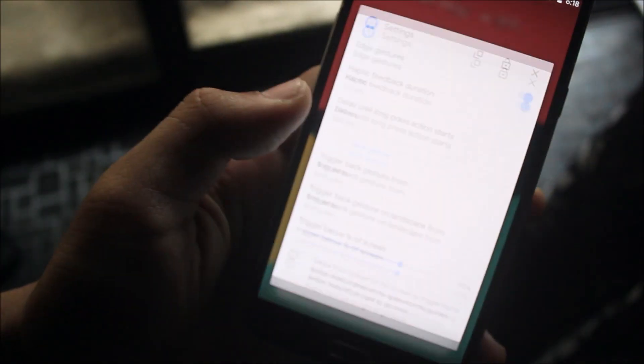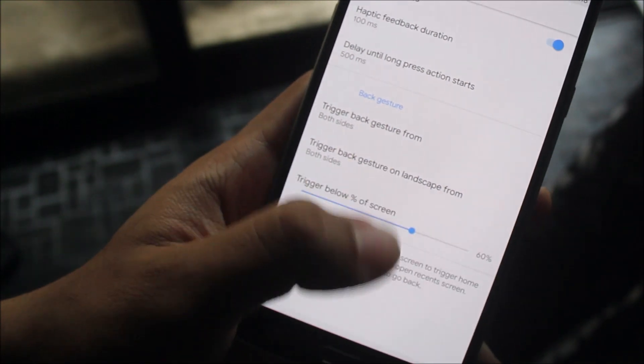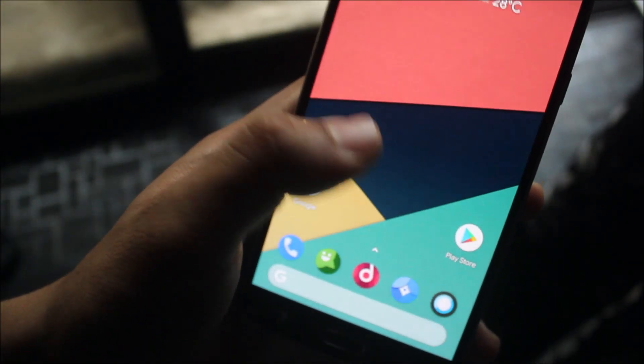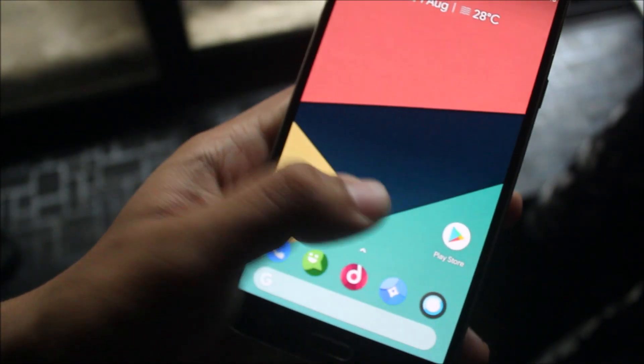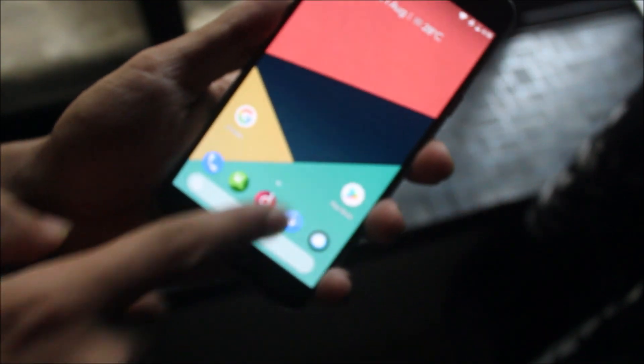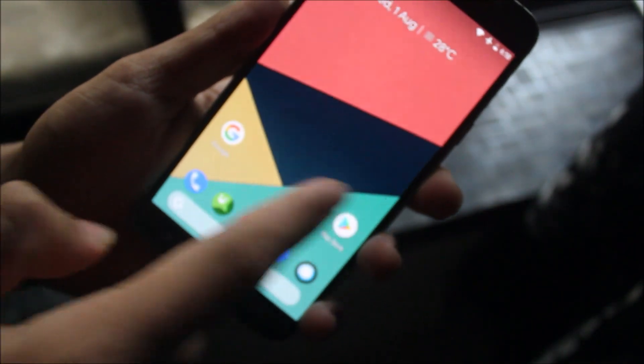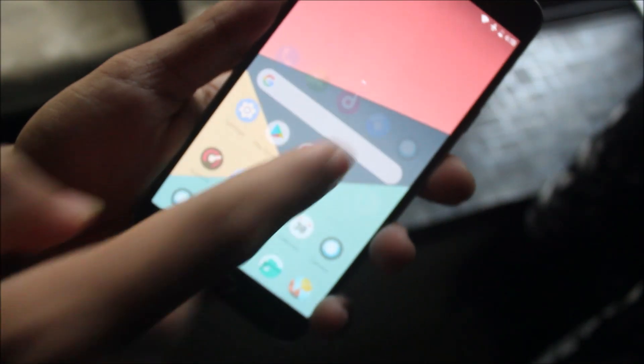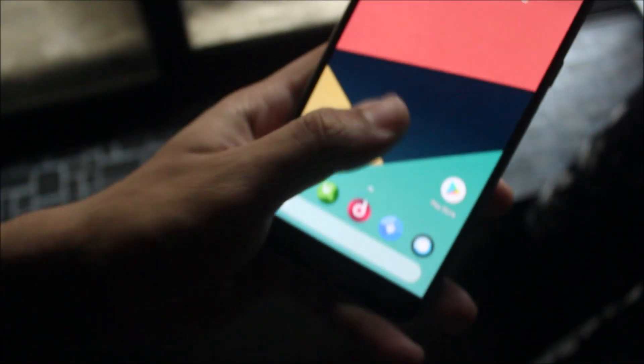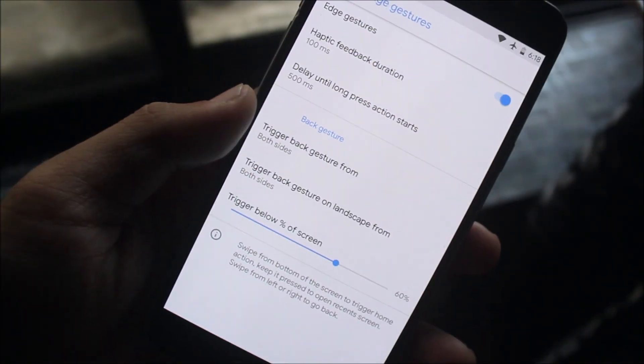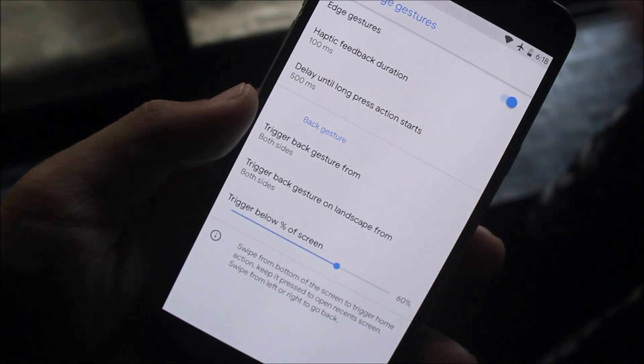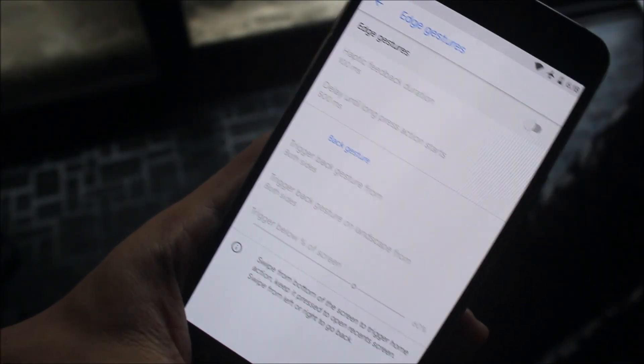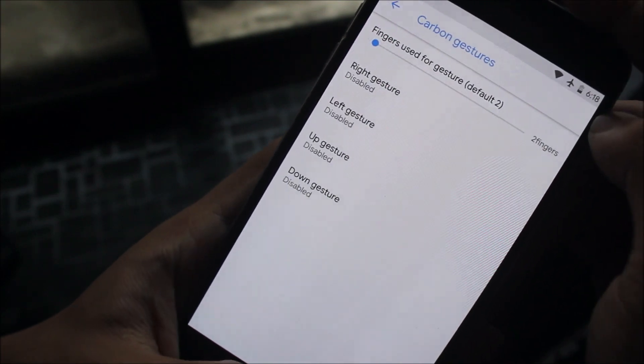The Edge gestures work, but the vibration and delays are very off. Sometimes it doesn't even work like it should. It doesn't work well, but it's okay - you can use it if you have to and if you're really into it.